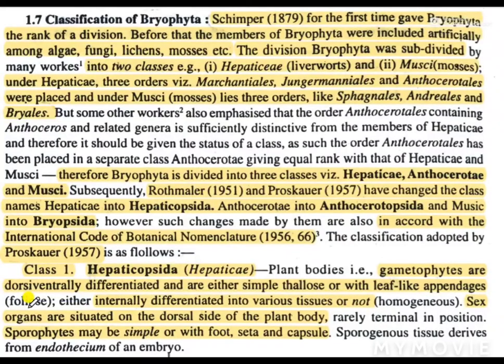Dear students, in today's class, you will learn about the classification of bryophyta. So let's begin.